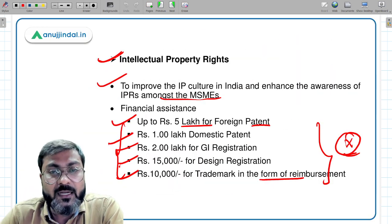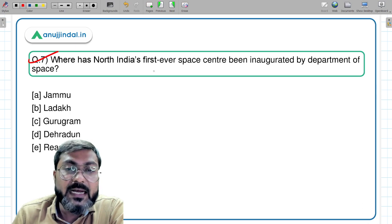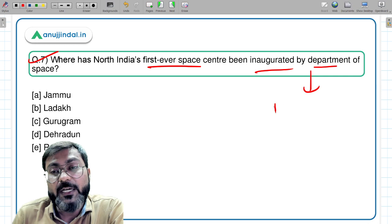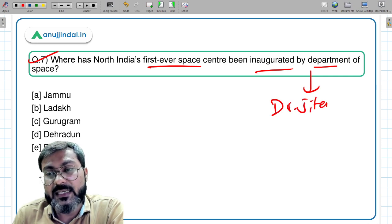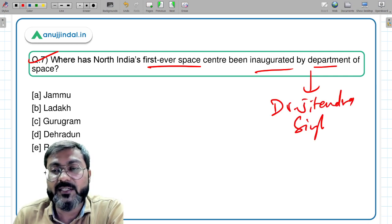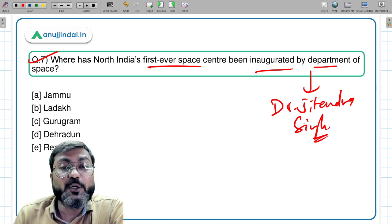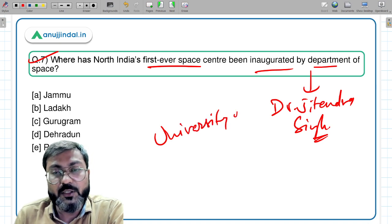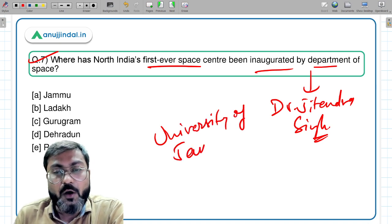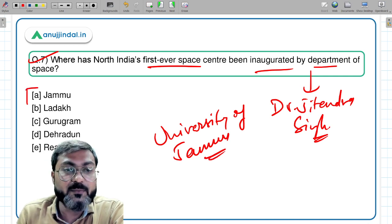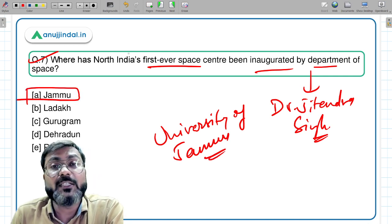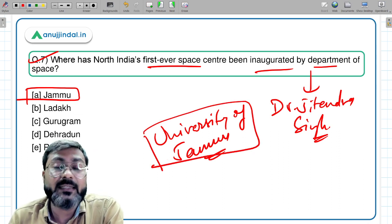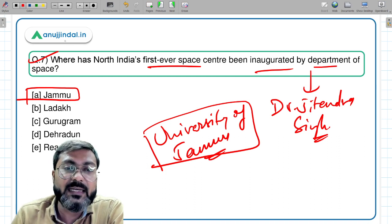Question seven: where has North India's first ever space center been inaugurated by the Department of Space? It was inaugurated by Dr. Jitendra Singh, Minister of Earth Science and Science and Technology. North India's first space center — named after the great Satish Dhawan — has been inaugurated at the University of Jammu. Option A, Jammu, is the correct answer.